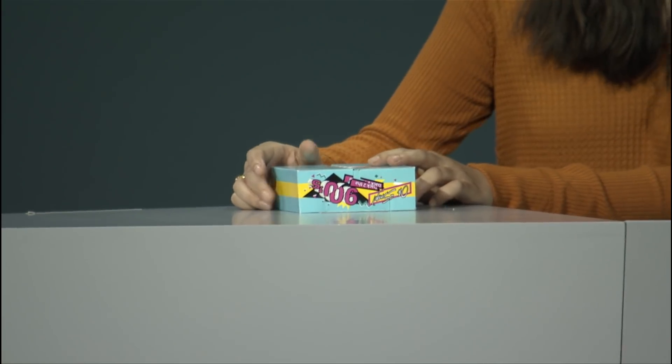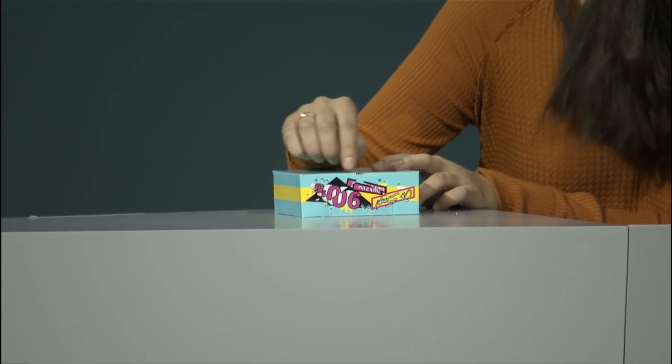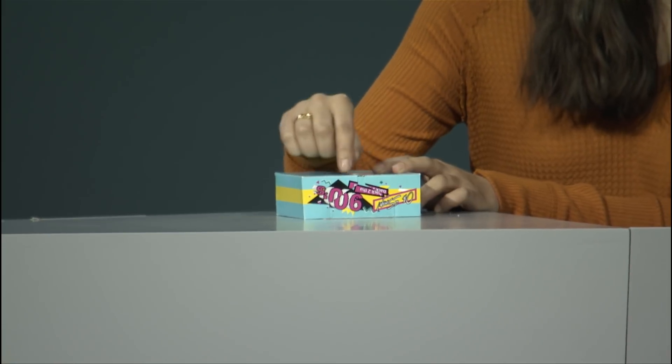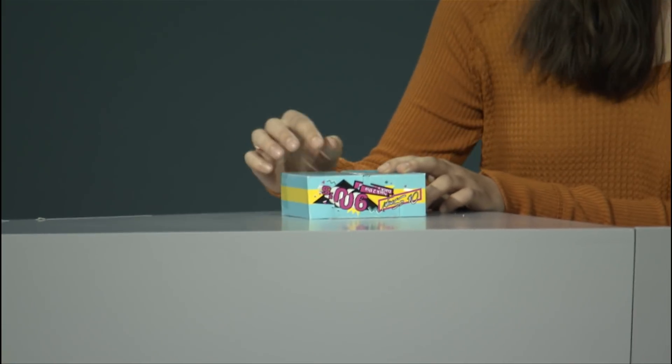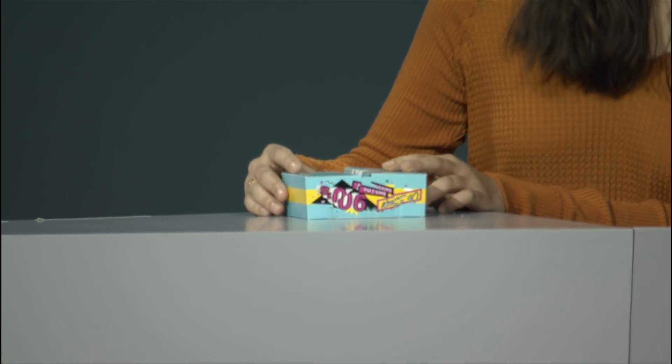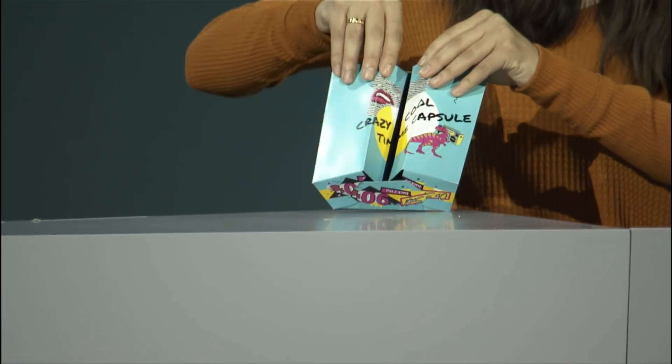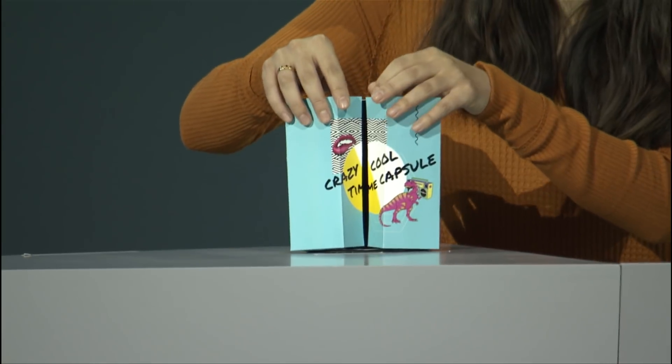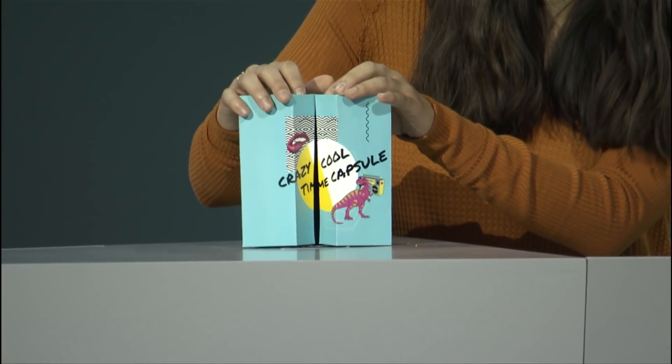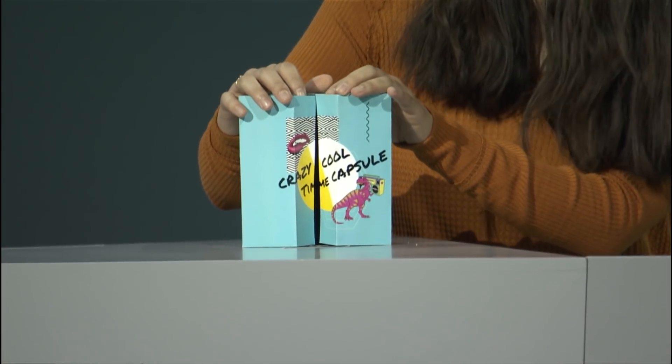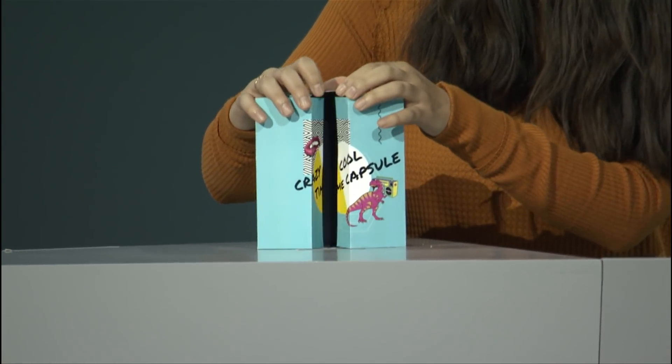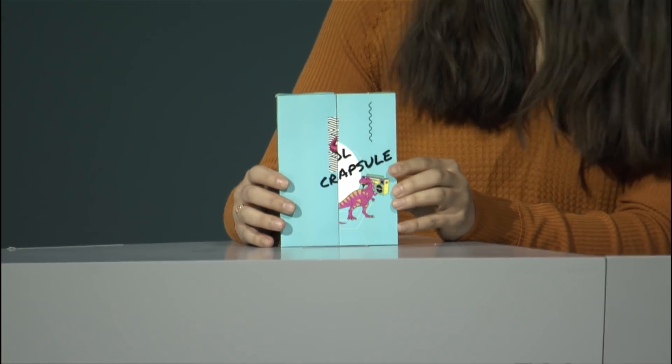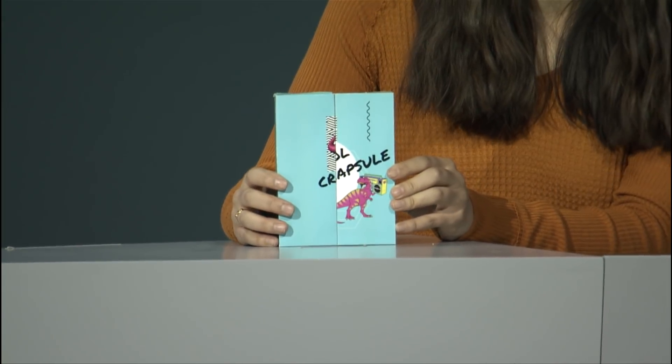But you can see that a lot of my graphics are really misaligned and actually all of this is completely upside down. And then the top of my box here, it's supposed to say crazy cool time capsule, but when it comes together, it actually just says craps.